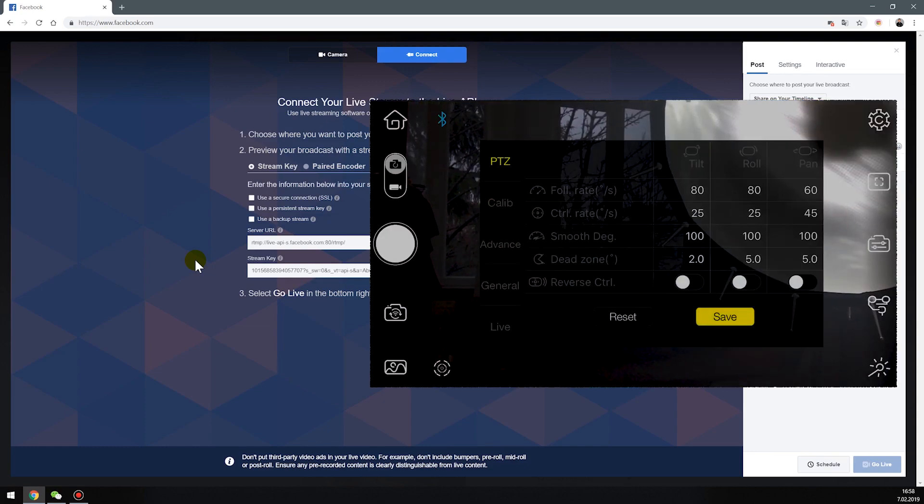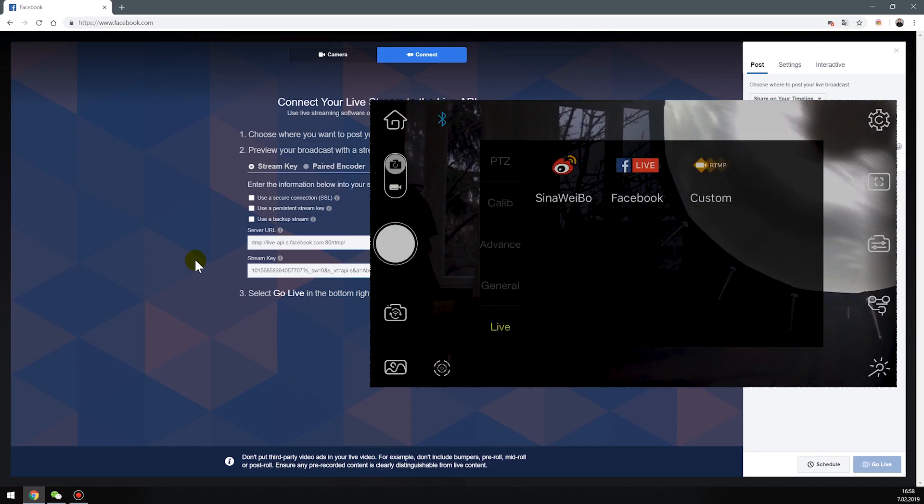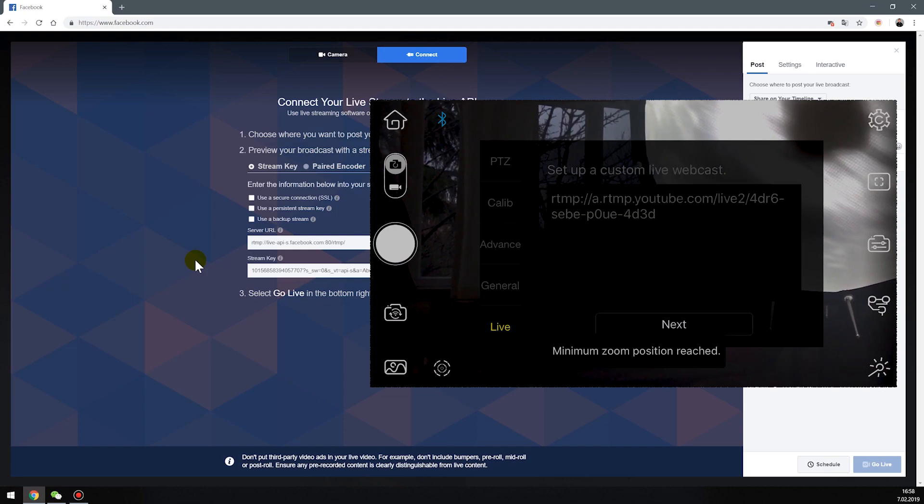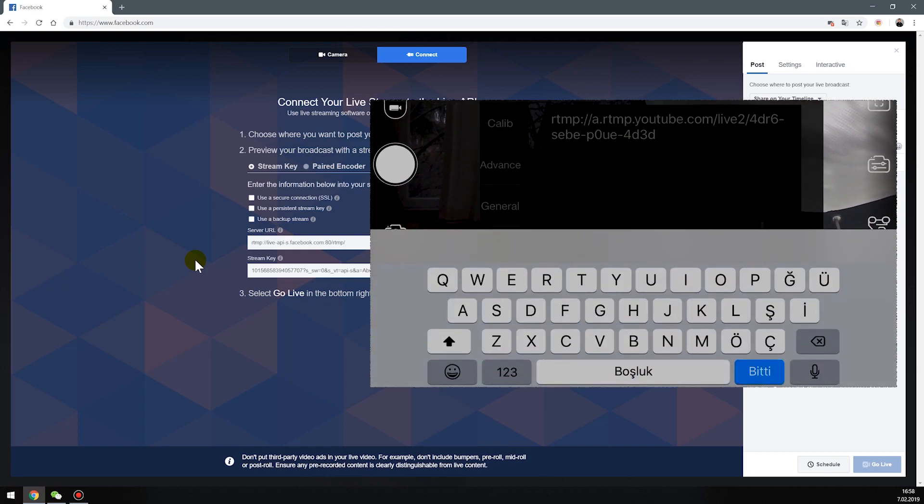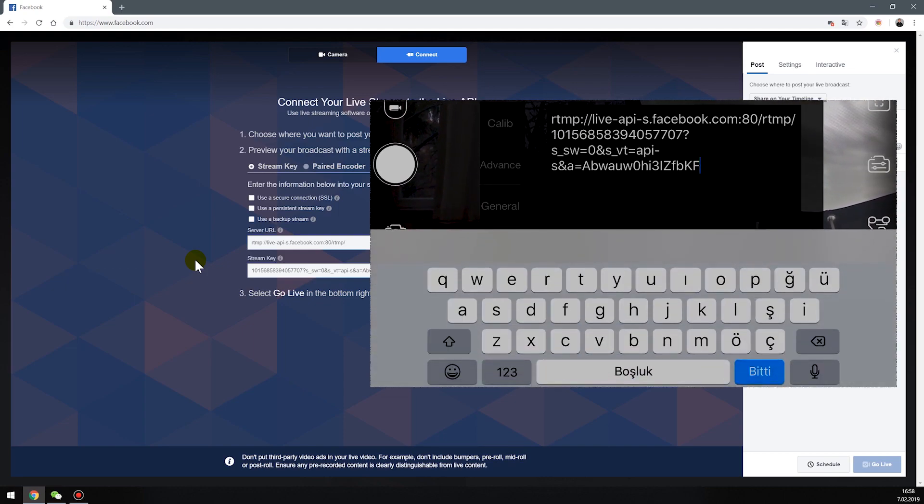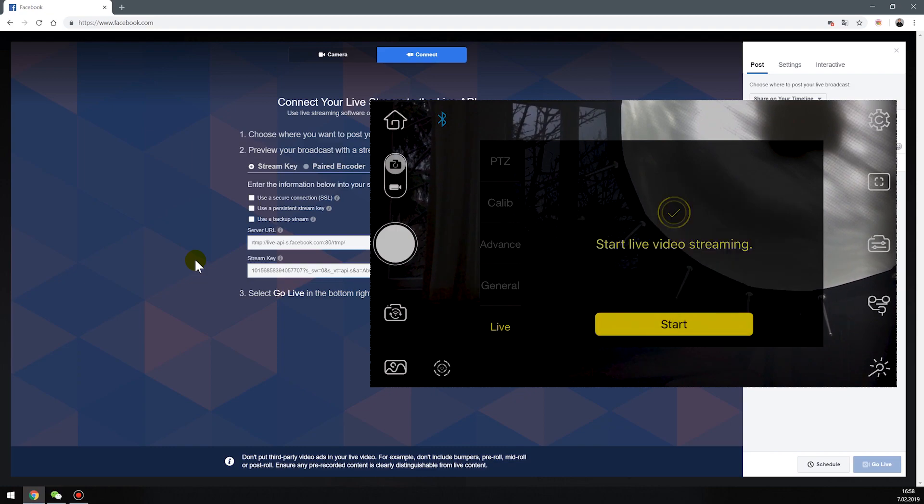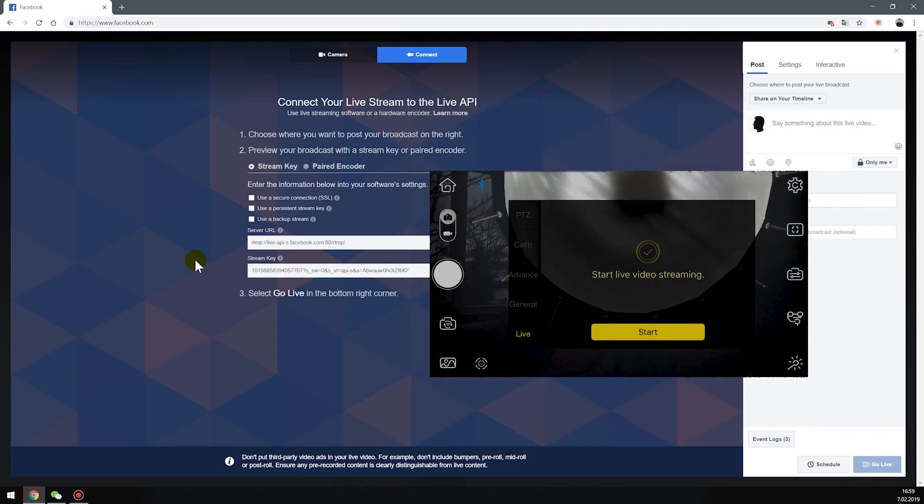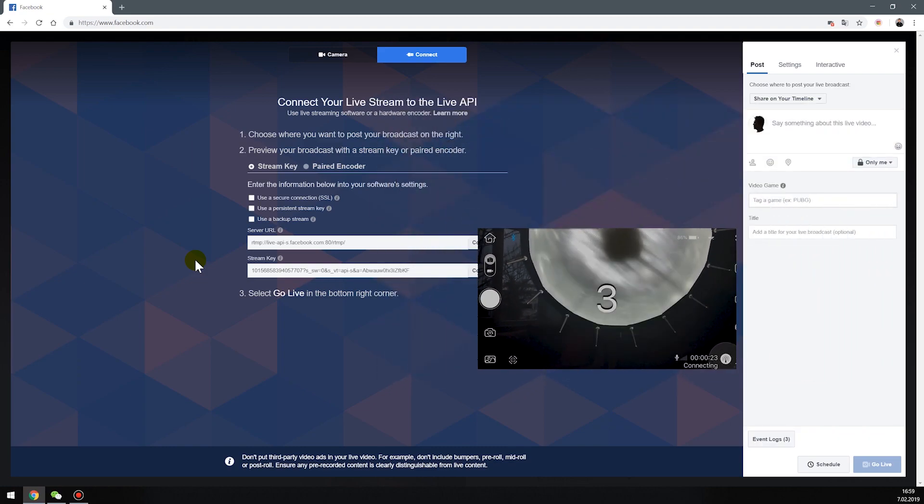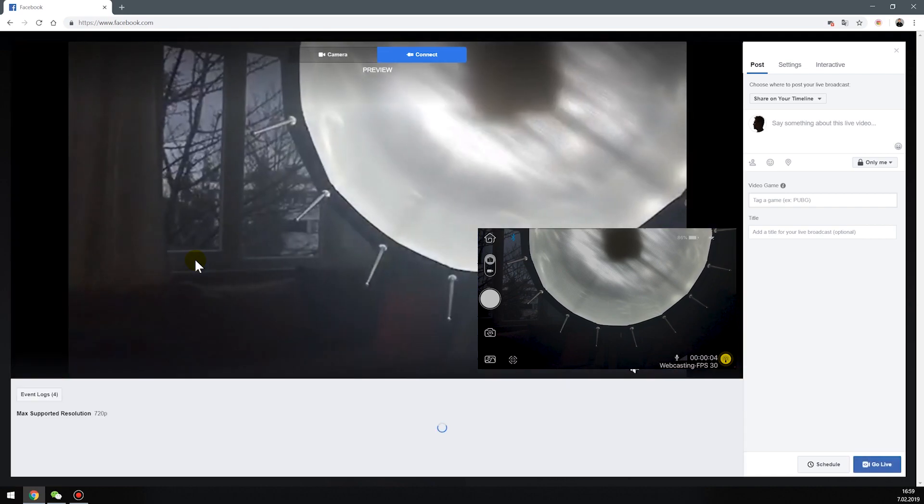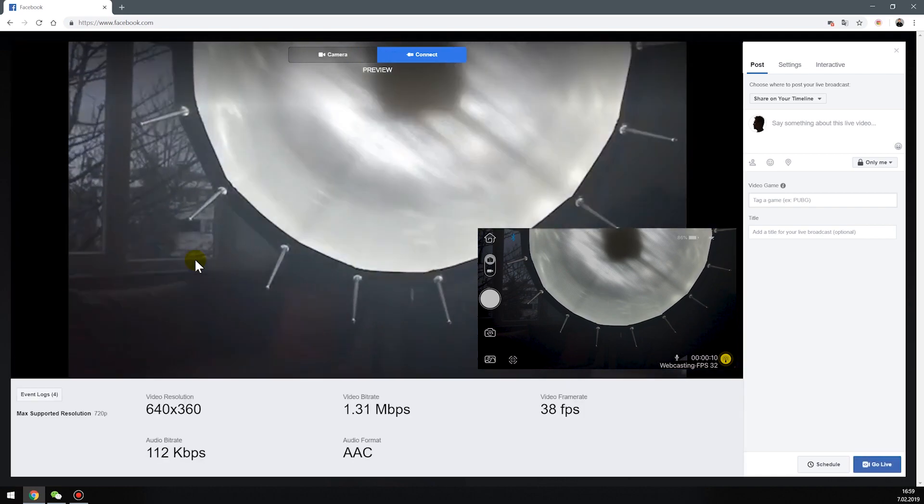Settings, live, custom and paste here the address. Next, next and start. And now you are on Facebook.